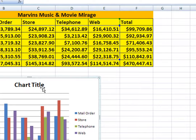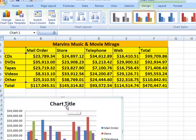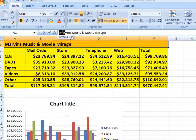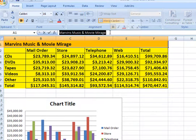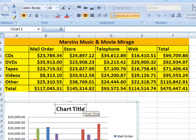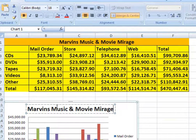Now what we want to do is put a chart title — Marvin's Music and Movie Mirage. To do that, simply click on the Marvin's Music and Movie Mirage text in the spreadsheet, highlight it, hit Ctrl+C to copy, click on your chart title, clear it, and hit Ctrl+V to paste. So we transfer it without typing anything, which makes it really easy to do.